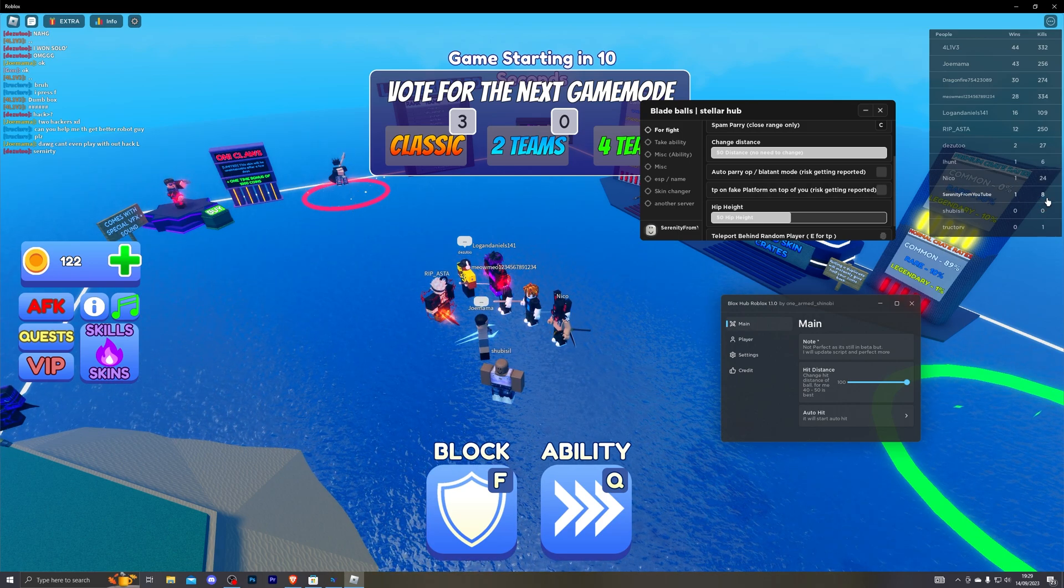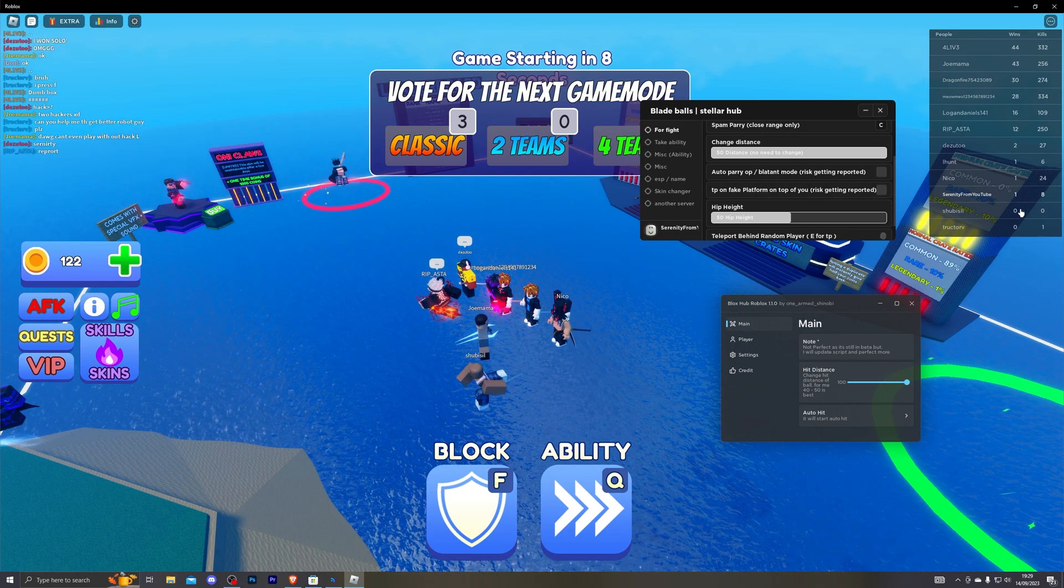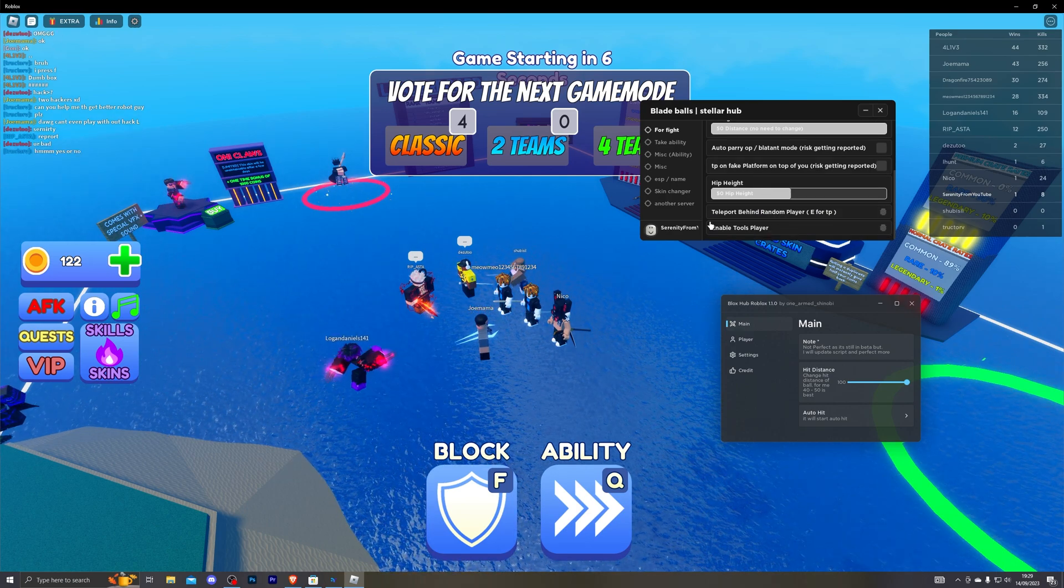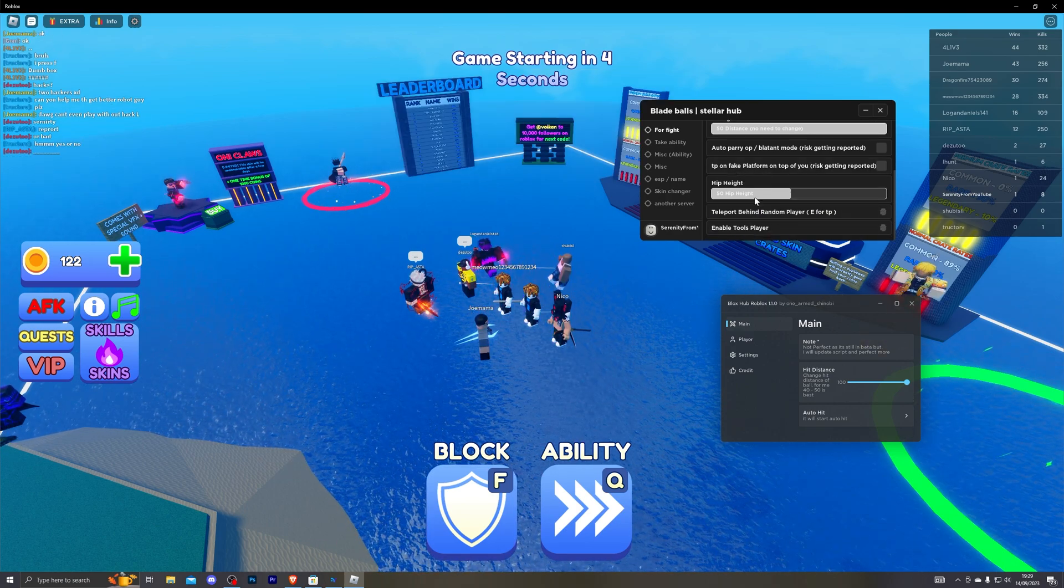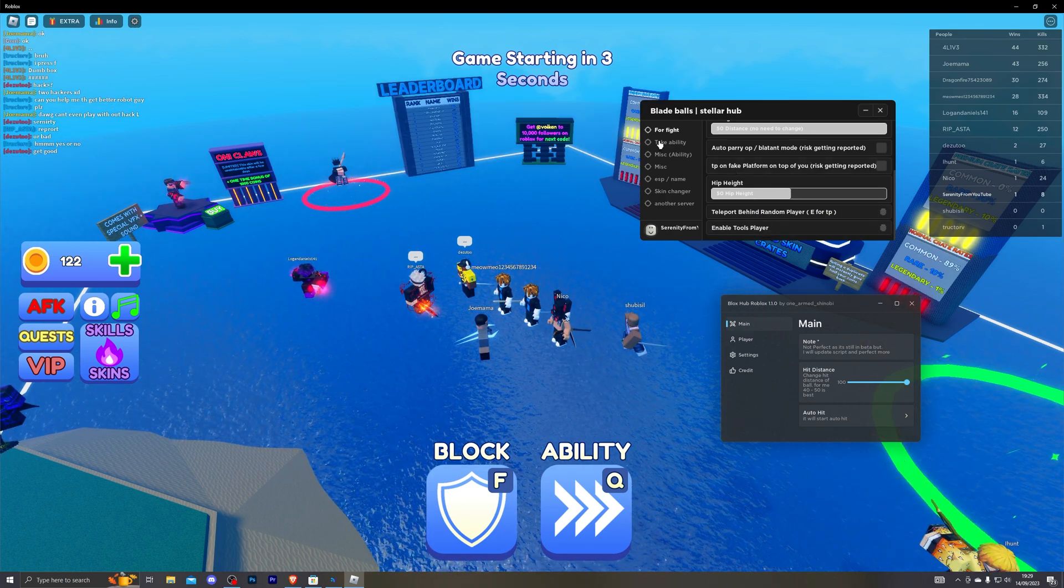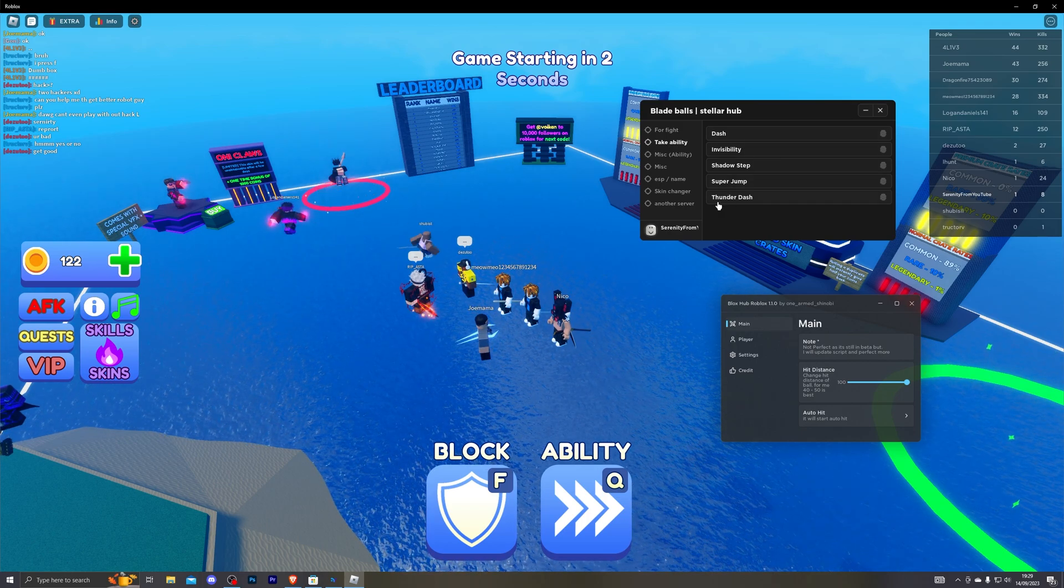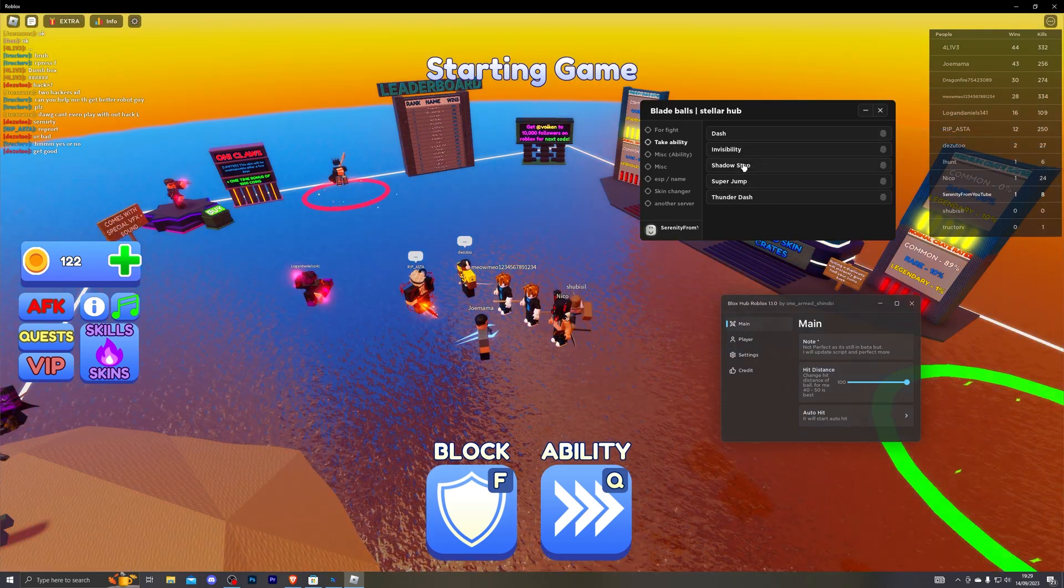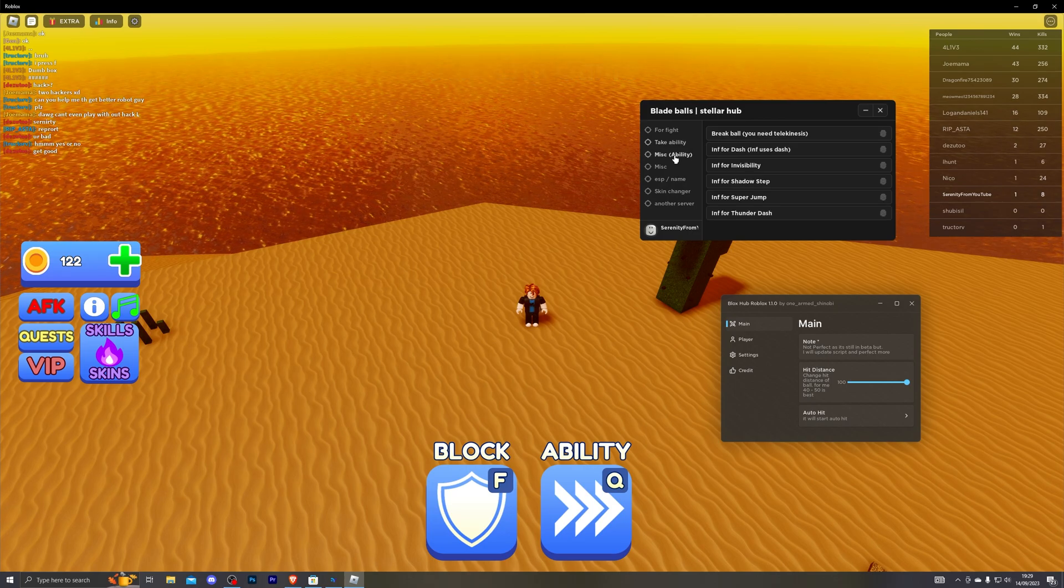With how many kills did I get that game? I think I got 5 kills in that game. I think I was at 3 kills beforehand. And as you can see it does have some teleport options as well. Now with ability it has thunder dash, super jump, shadow step, invisibility and also dash.